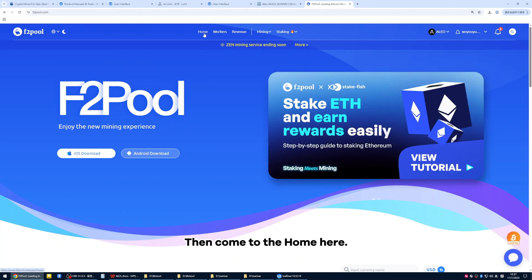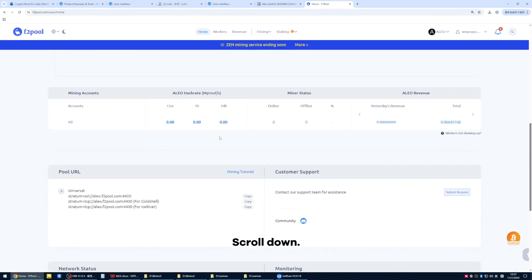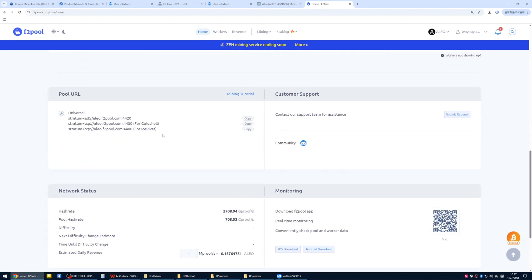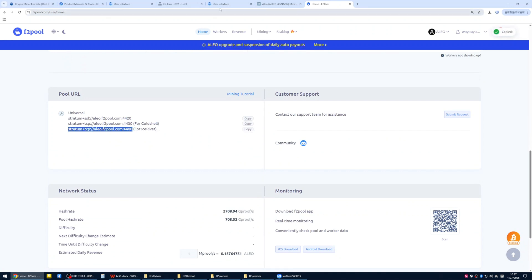Then come to the home here. Scroll down, find this address labeled for IceRiver, then copy it.